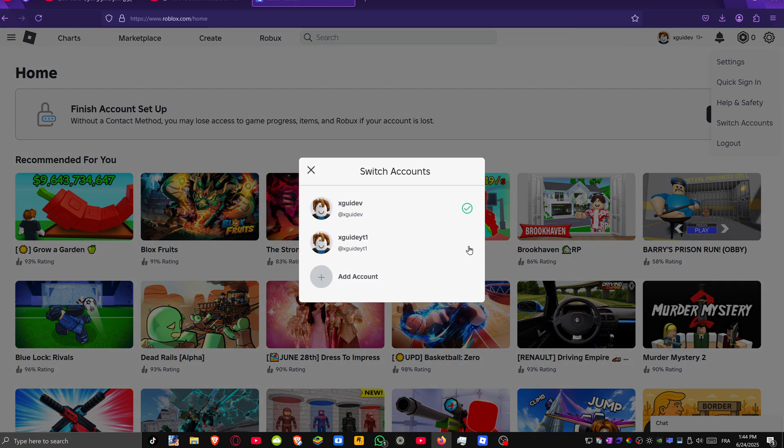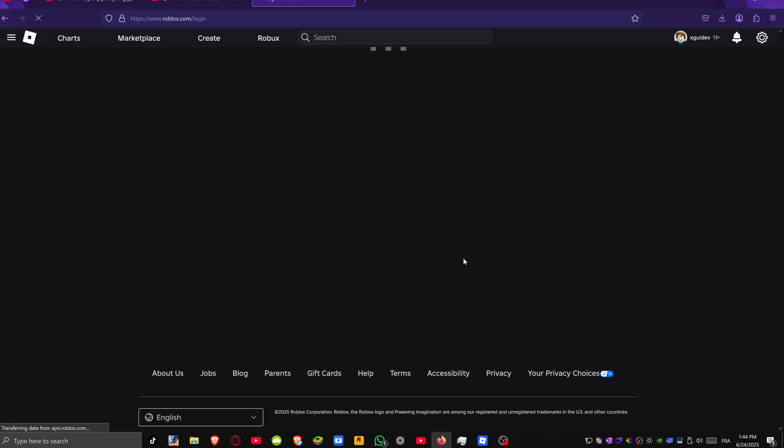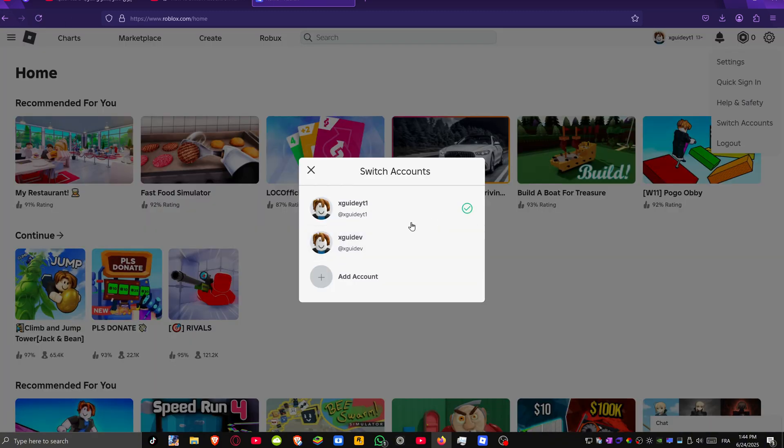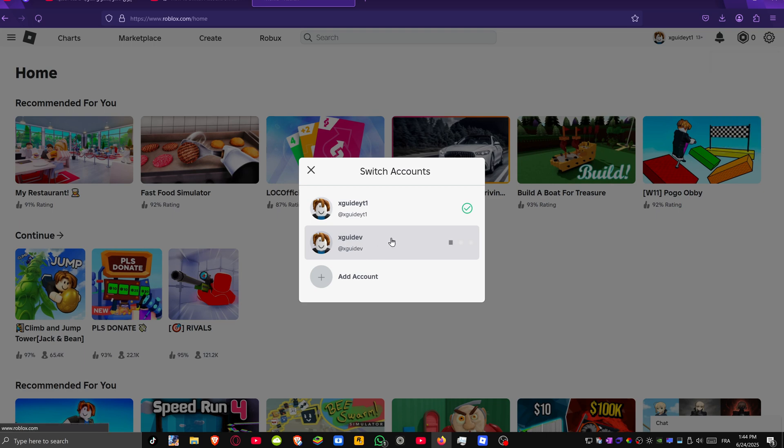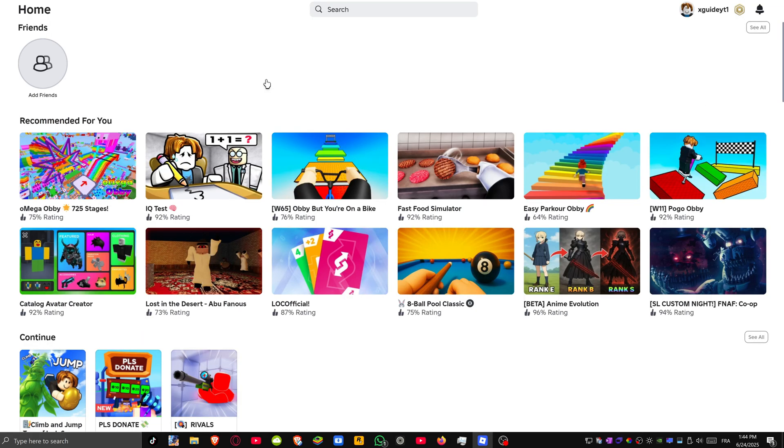Alternatively, you can click on add account and then log in with an existing Roblox account or create a new account. Once that's done, it will be added to that window so you can quickly switch between accounts just by selecting from the switch accounts window.